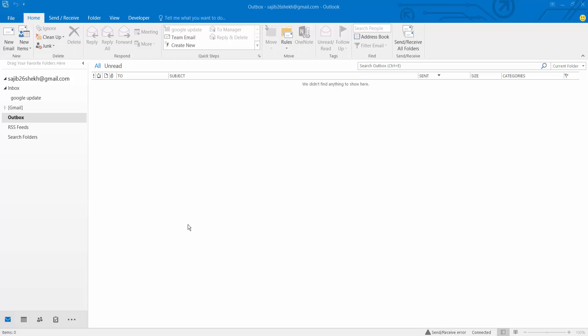Hello everyone, today I will show you how to change signature font in Outlook.